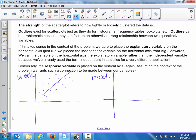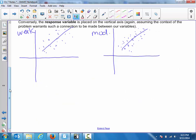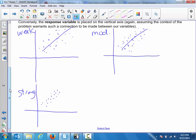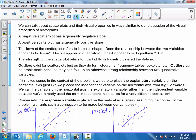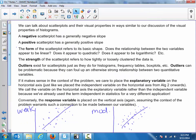We can have a moderate association in our scatter plot, which would be tighter than the weak scatter plot we just saw — maybe a little bit more scatter. Still linear and positive in this case. And then last but not least, you get the strong scatter plot, which has a very tight cluster. So there is a strong positive linear association between the variables.